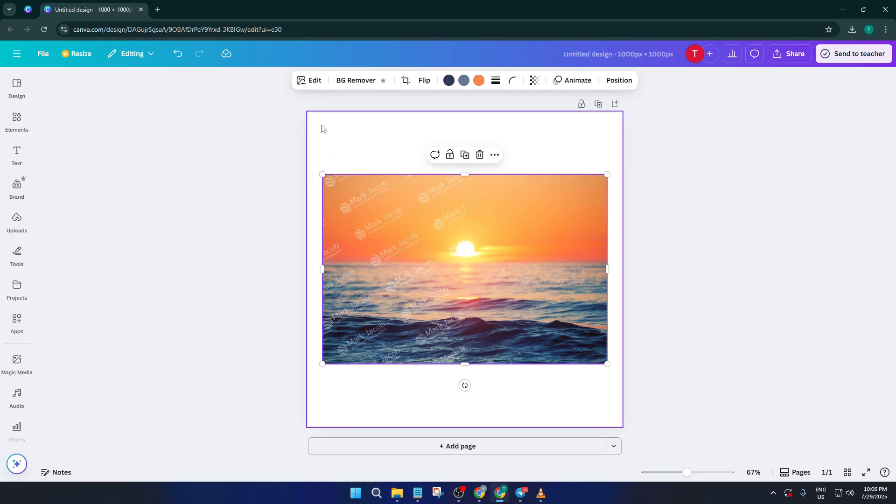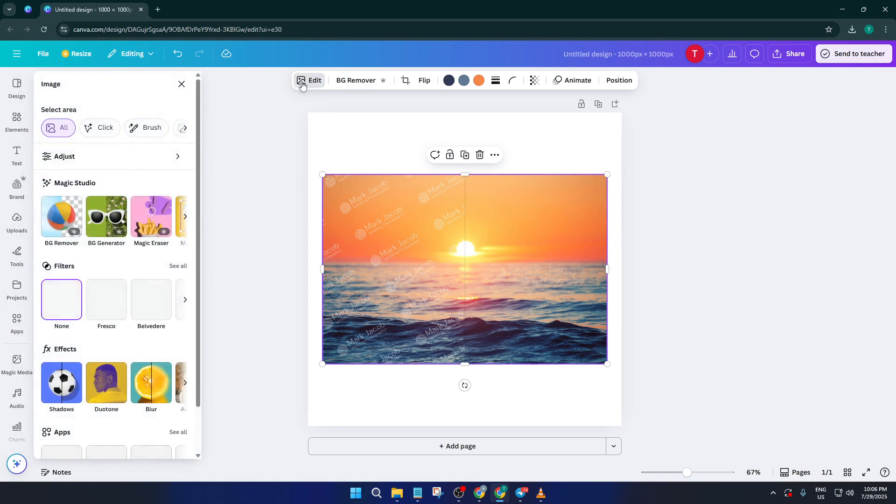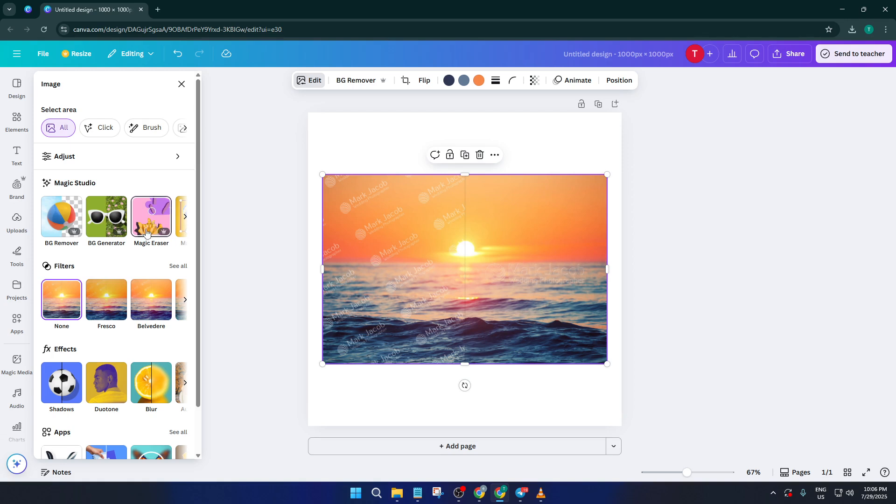Now with the photo selected, look towards the top of your Canva workspace and find the edit photo button. Depending on your layout, this might just say edit or edit image. Go ahead and click that. This action pulls up a whole set of advanced editing features that Canva Pro users get, really handy stuff if you want to tweak more than just a filter or two.